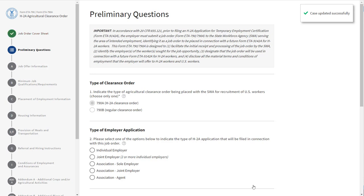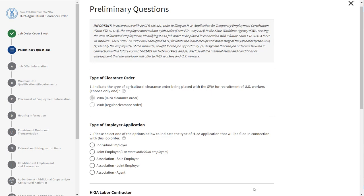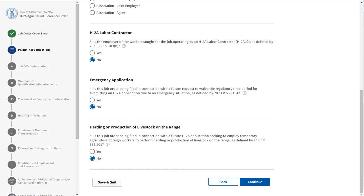As you complete sections of the form, the icon next to the section name will be updated. The next section is called Preliminary Questions, where it asks you to provide the type of clearance order, type of employer, application, and H-2A labor contractor. If you are submitting an emergency filing and a question regarding herding or production of livestock, note that in field 1, the type of clearance order 790A is already selected for you. Complete each of the fields within the section and click Continue.